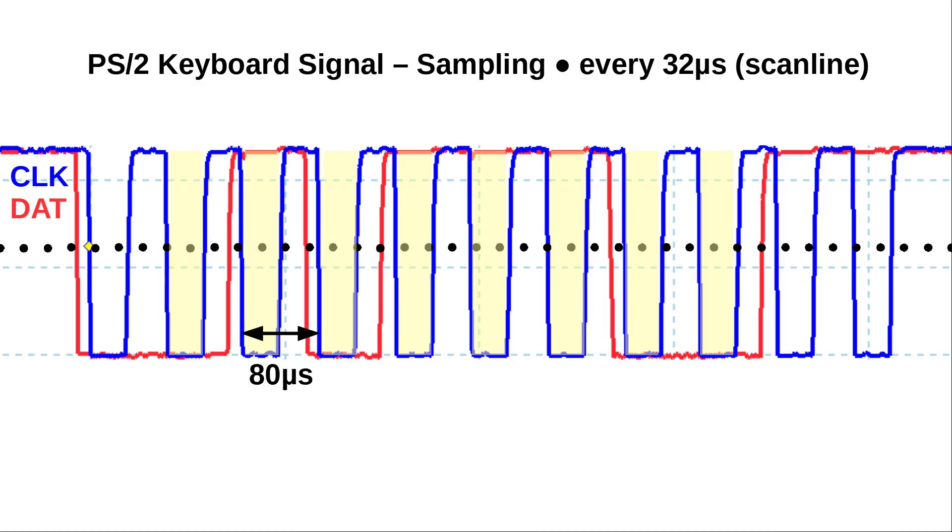What if we always remembered the prior state of the clock and as soon as we detected change from high to low we sample our data bit? The beauty is that the data remains stable during the entire time clock is low.